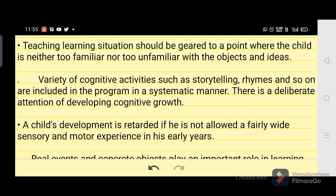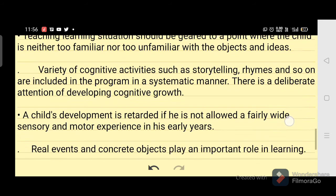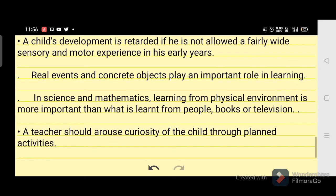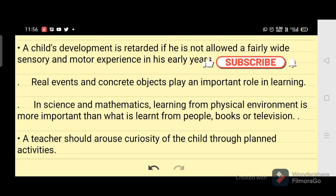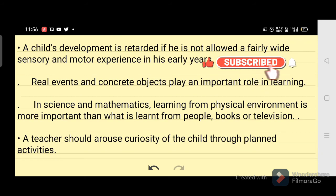A variety of cognitive activities such as storytelling, rhymes, and so on are included in the program in a systematic manner, with deliberate attention to developing cognitive growth. A child's development is retarded if he is not allowed a fairly wide sensory and motor experience in his early years.